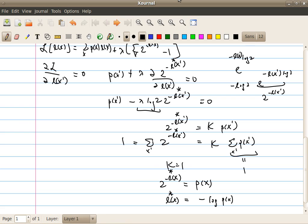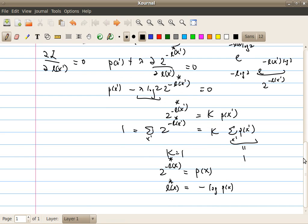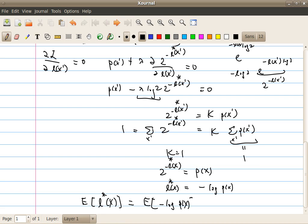So what will be the expected length of the output in this case? The expected length will be the expectation of L*(x), which is simply the expectation of minus log p(x). And by now I am sure you are quite familiar with this expression — this is just equal to H(x). So the lower bound we compute is basically H(x): we can compress the source at most, with a code that processes one symbol at a time, down to the rate H(x).